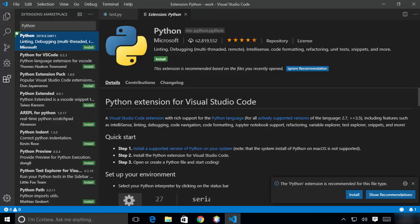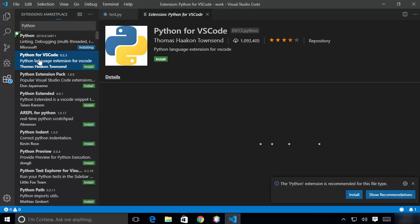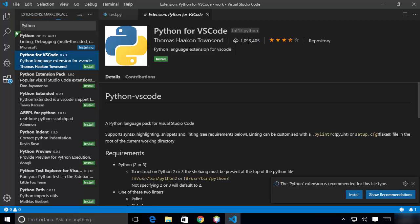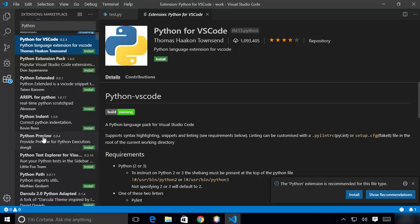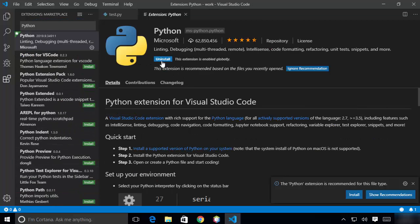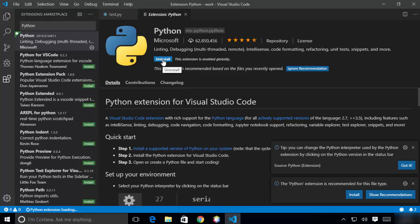The Python extension has been downloaded about 62 million times, making it one of the most popular extensions provided by Microsoft. Click the Install button to install it. You'll also see other Python-related extensions such as 'Python for Visual Studio Code' with around one million downloads, and others like 'Python Preview' or 'Python Path'. Once installed, the Python extension is added to Visual Studio Code, and you can uninstall it at any time using the Uninstall button.